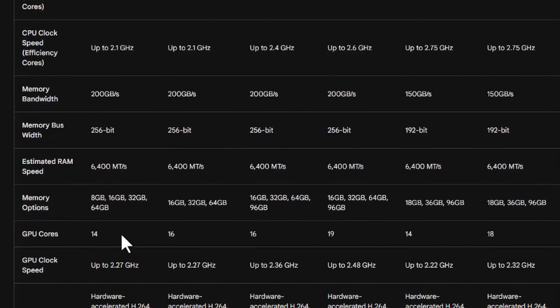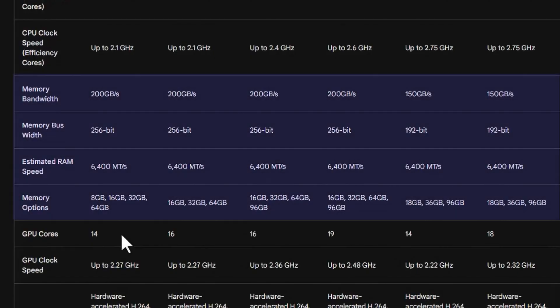What I think is actually more important to focus on is the next section here, which is memory bandwidth, memory bus width, your RAM speeds, and your memory options. Okay, why is that?